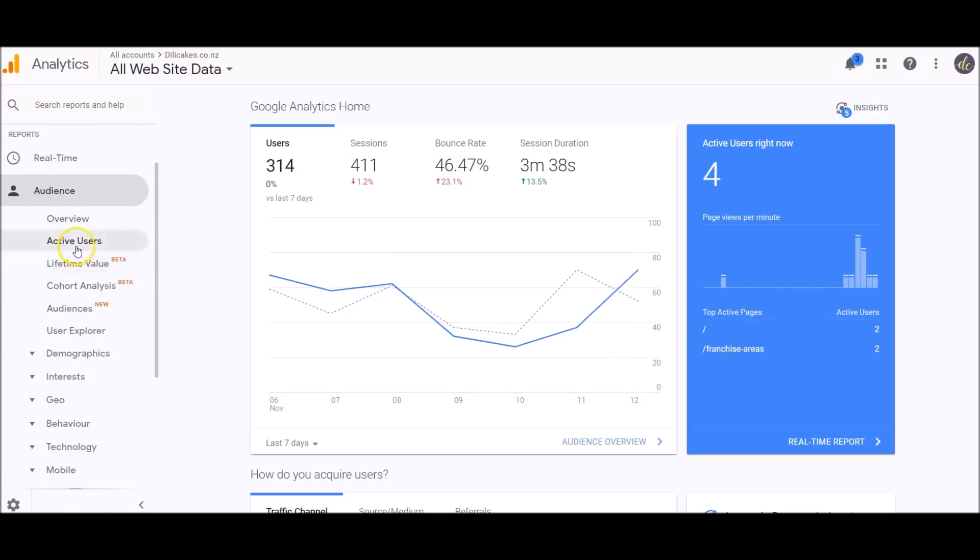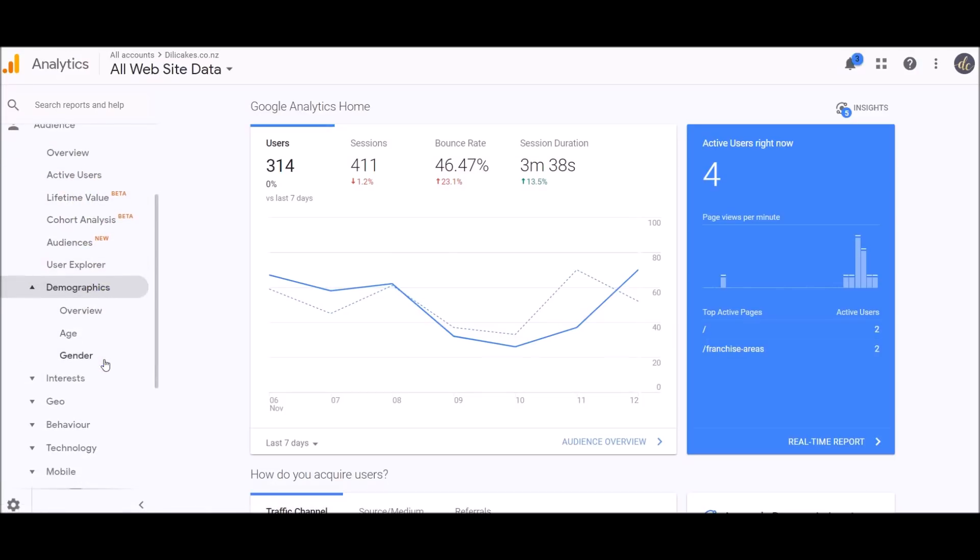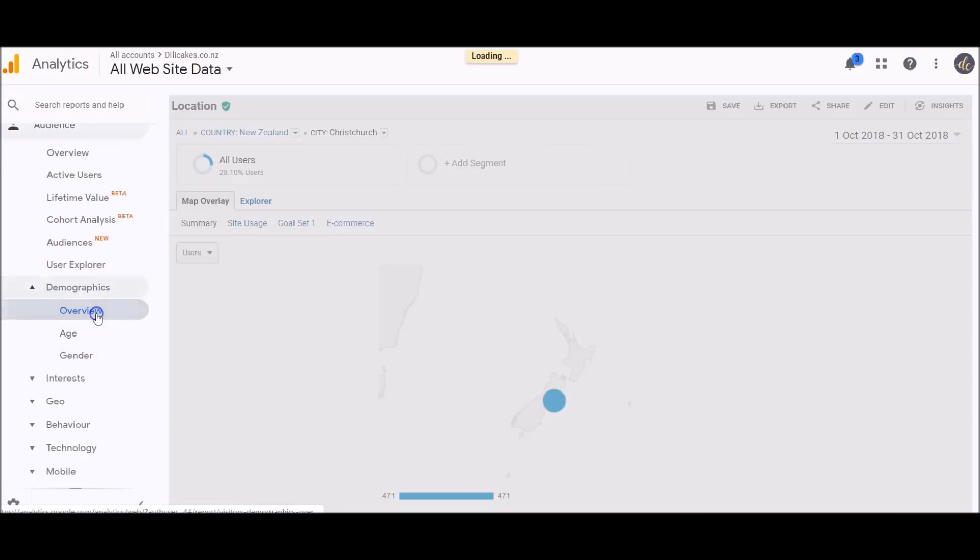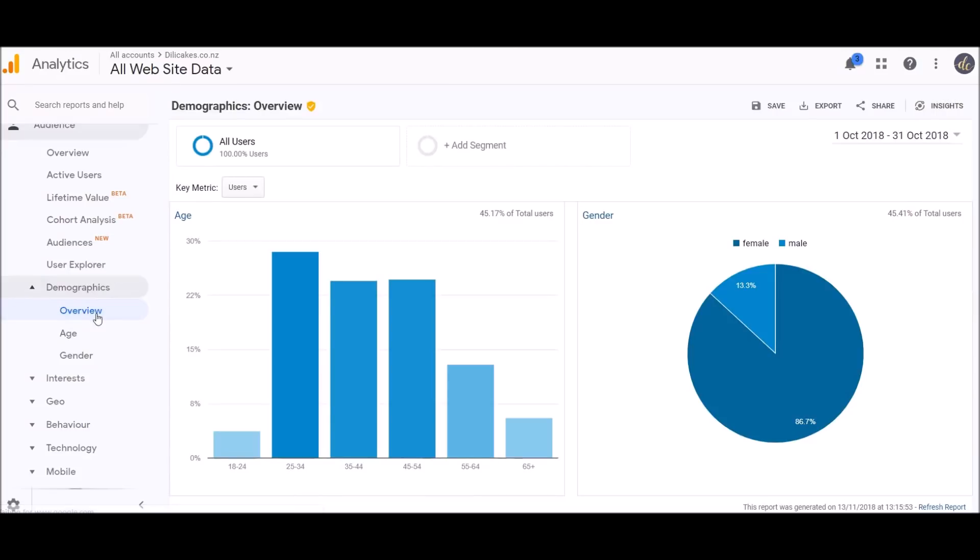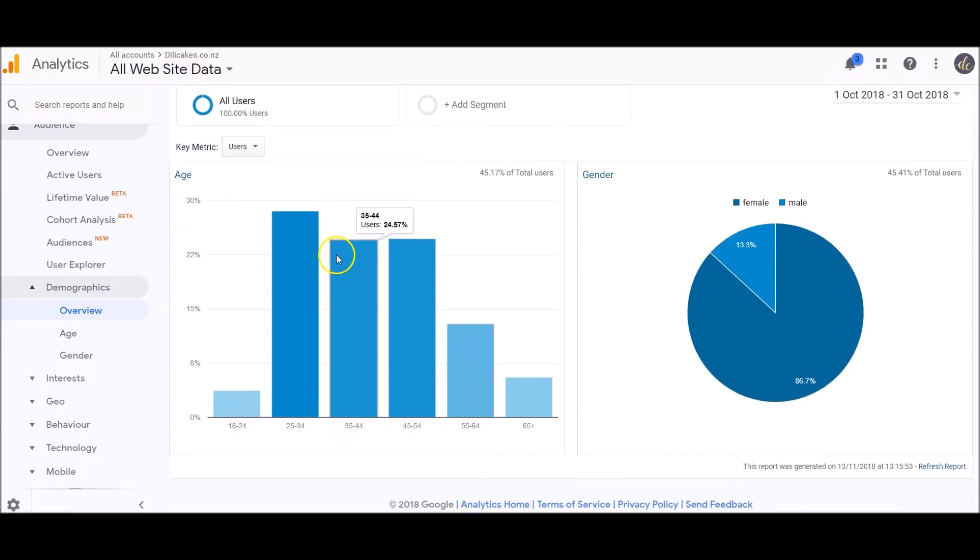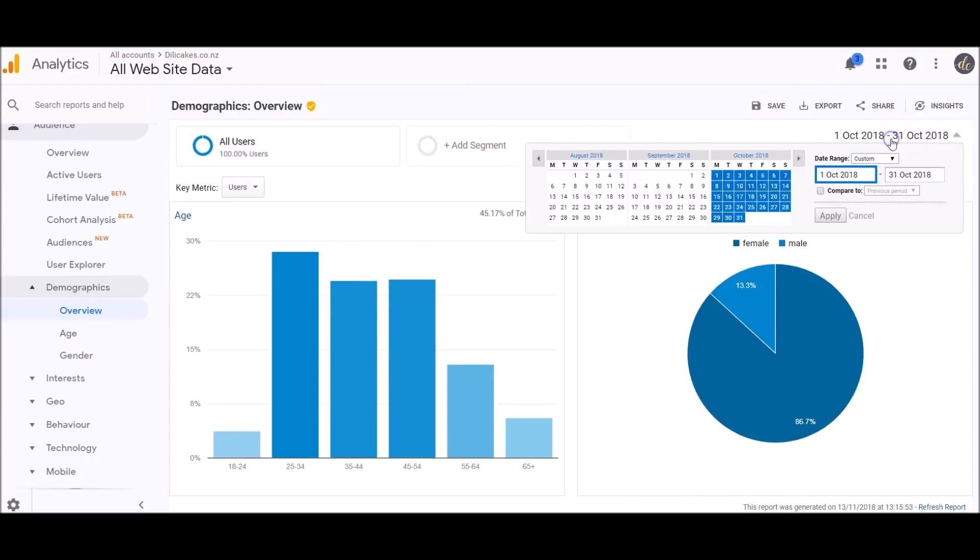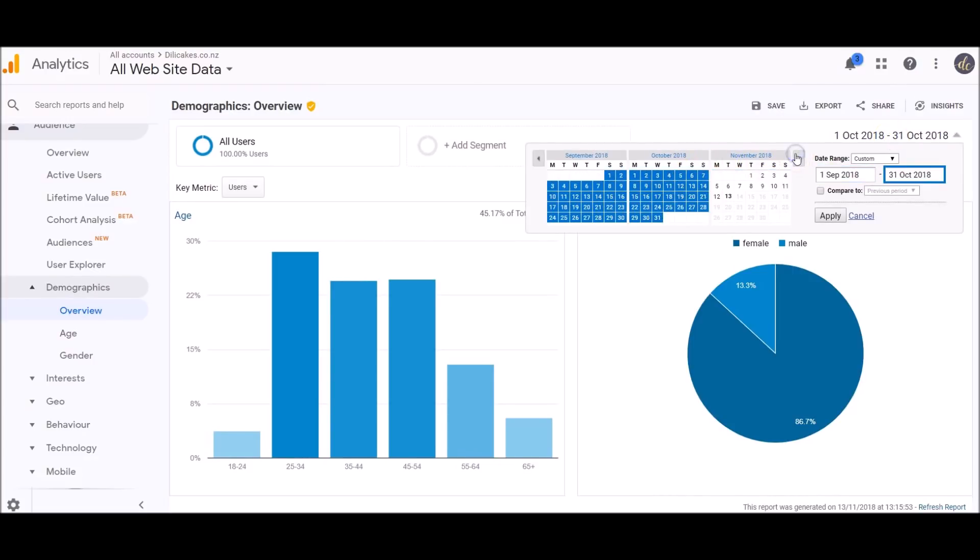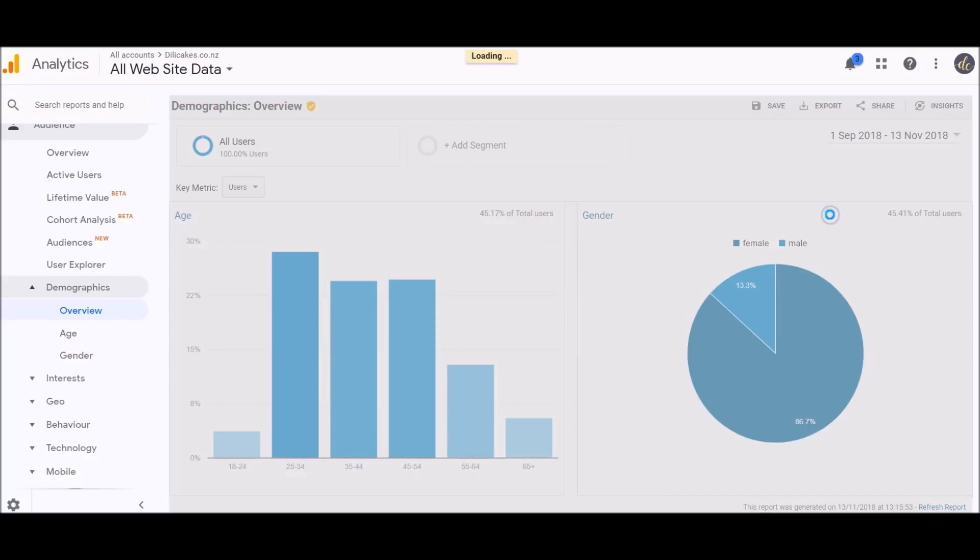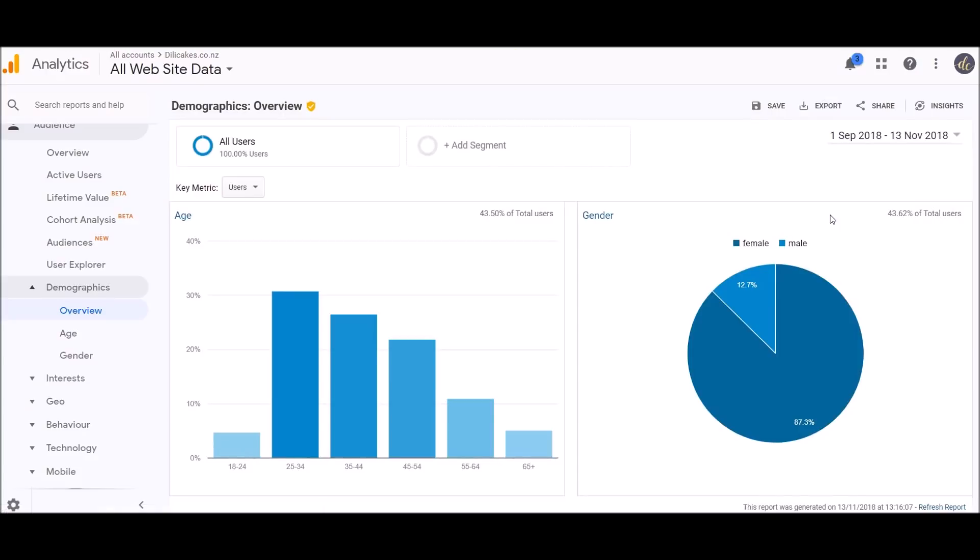In the audience section, the things that I look at here are demographics. If we click overview, it's going to bring up a really quick overview. It's bringing up October at the moment, so if we want to change that, let's say September to today—today's the 13th of November—I'm just going to select that time period.